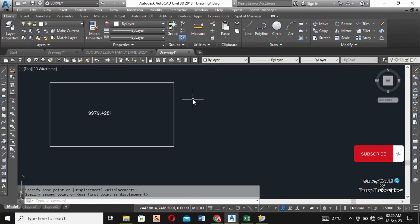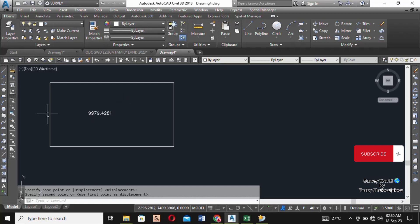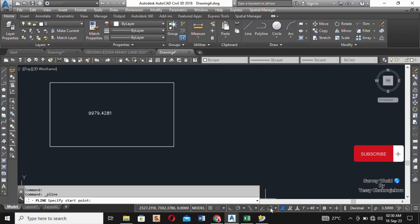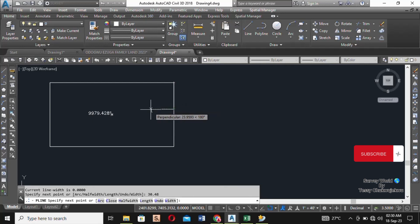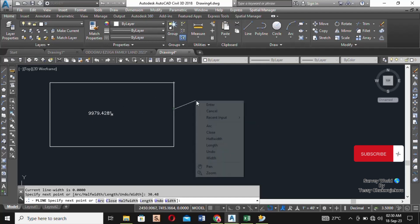We're kicking off with 50 feet by 100 feet, which is 15.24 meters by 30.48 meters. The 15.24 is the width and the 30.48 is the length. We'll draw our first line — turn on your object snap, click, then type in your first dimension, for example the length which is 30.48, and press Enter.